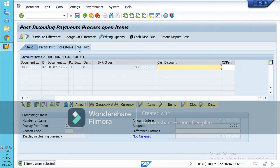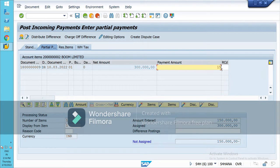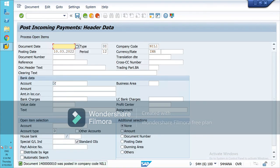You will see tabs: Partial Payment, Residual, and Standard. Standard is when we are making the full payment. For partial payment, click on the Partial tab. Of 3 lakh, the customer is paying us 1.5 lakh, so select this. The amount you are receiving from the customer should be entered and it should be zero. Now post this document.